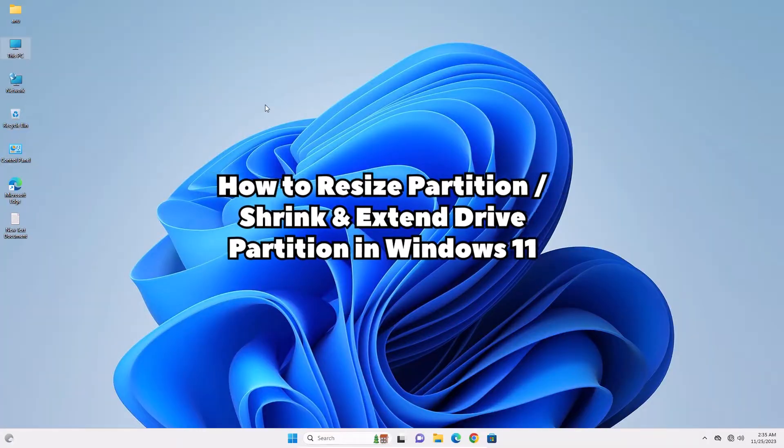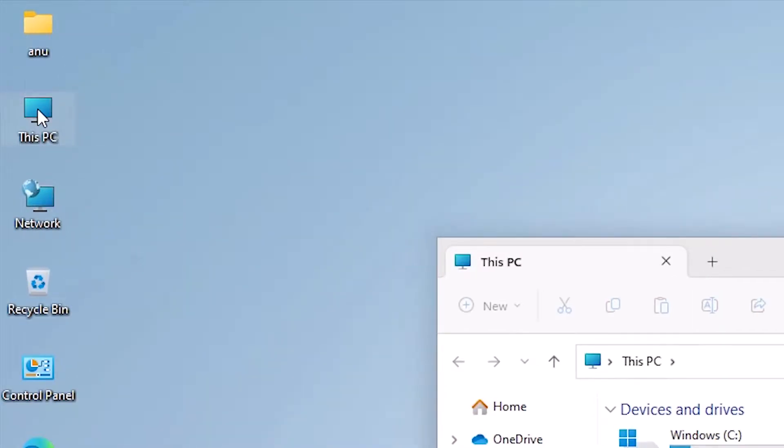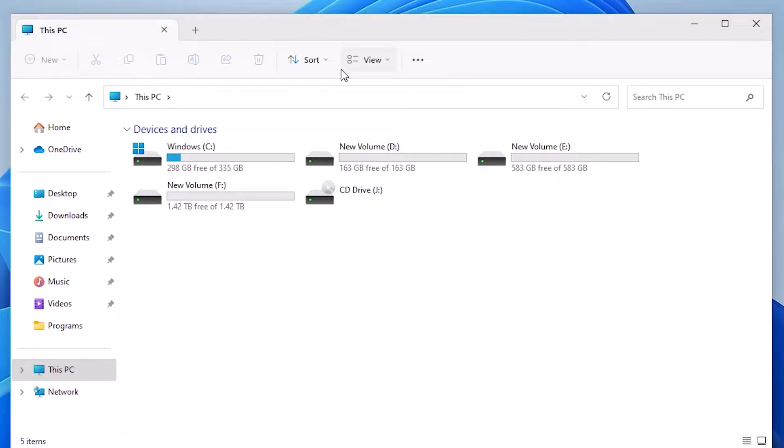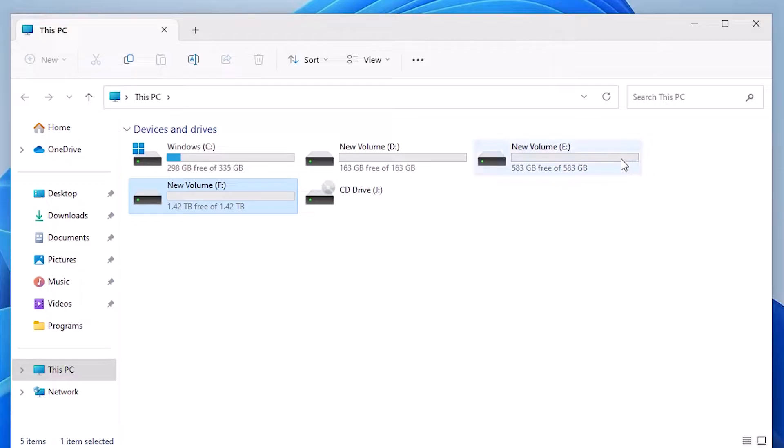First, I go to This PC. Double click on This PC. In This PC I can find my all drives: C drive, D drive, E drive, F drive. In this video I will shrink E drive and make some free space from the E drive and create a new drive.